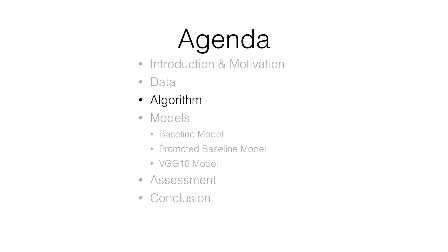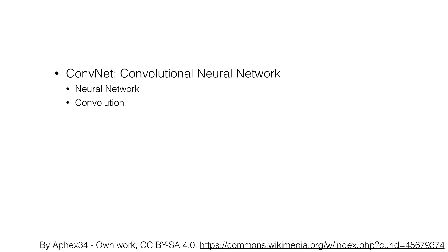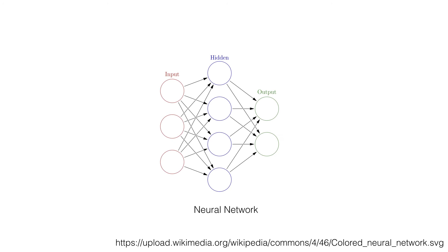Then comes the algorithm intersection. We use ConvNet to build our model. ConvNet is short for convolutional neural network. First we will introduce neural network. Neural networks are networks formed by a large collection of neurons which react to stimulate and generate activation.